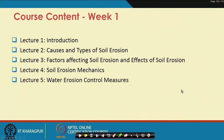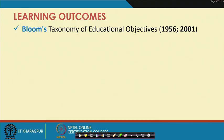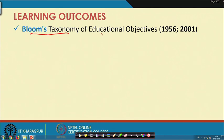Before we go into the actual content of the course, there are learning outcomes — why are we learning this course, what will be the knowledge gained. In the educational sector we use Bloom's Taxonomy of Educational Objectives, which was first given in 1956 and later revised in 2001.